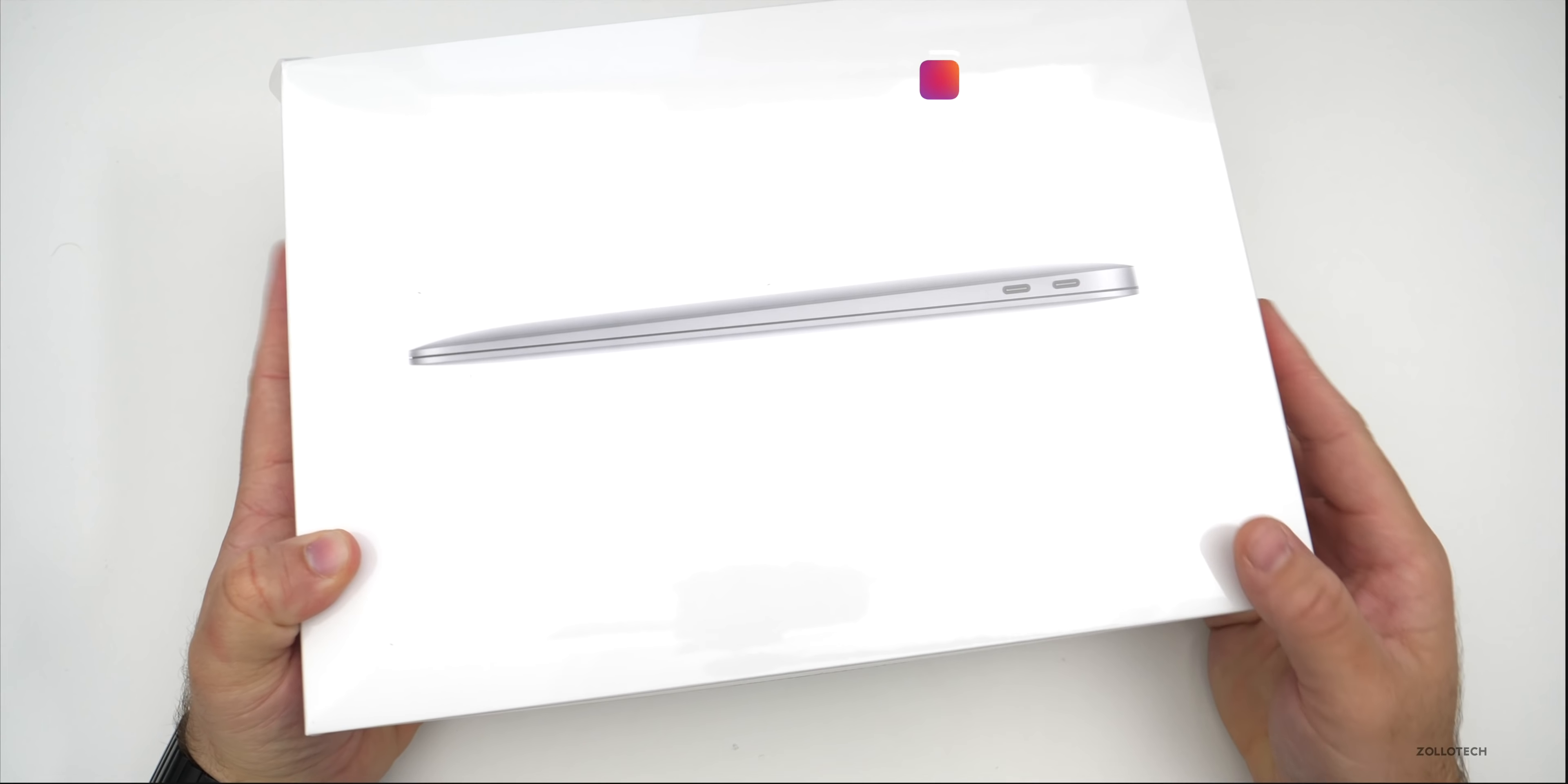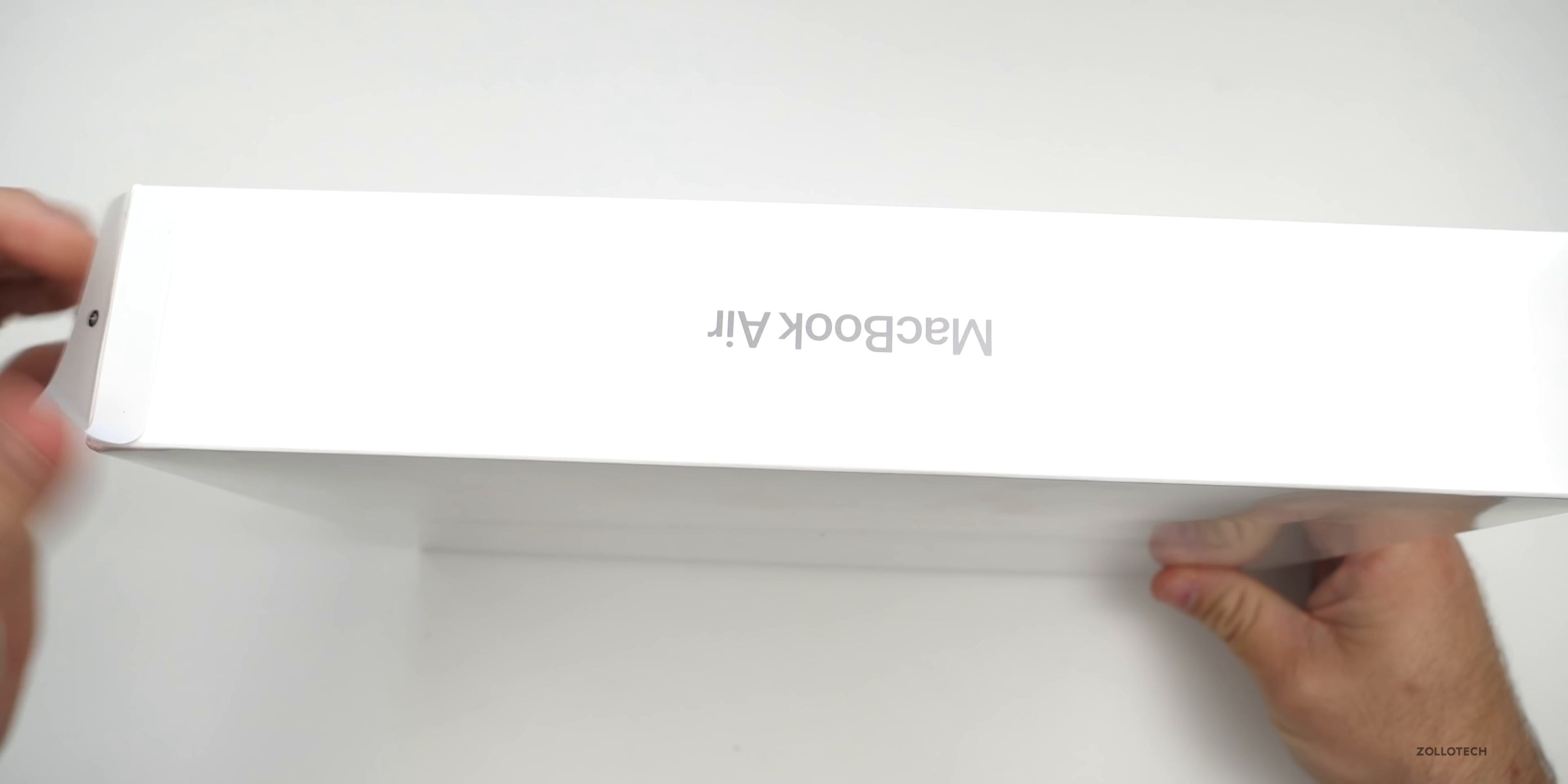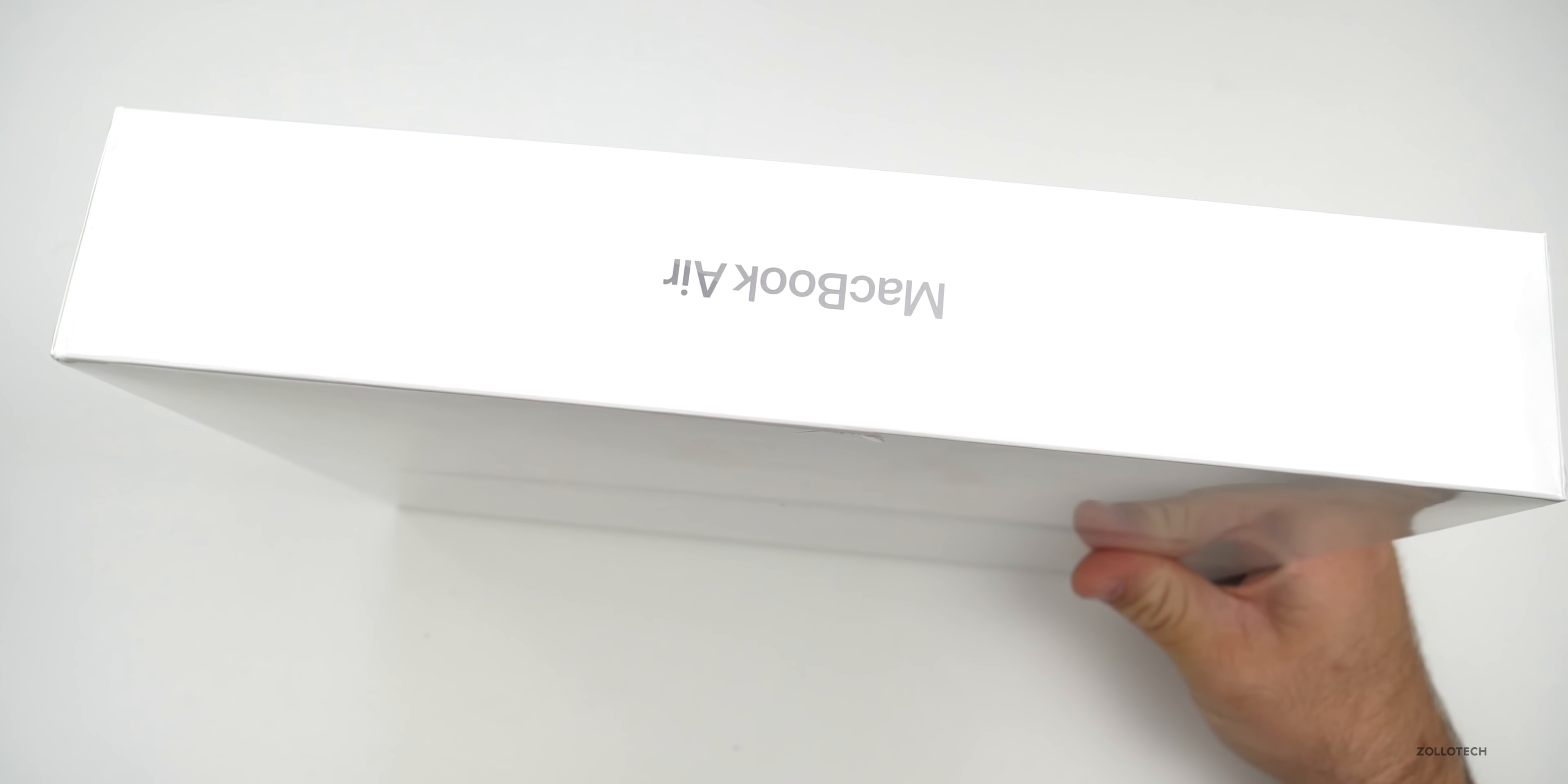And so you'll see, this is the packaging. This is the 13 inch MacBook Air. Let's go ahead and take the wrapper off it.